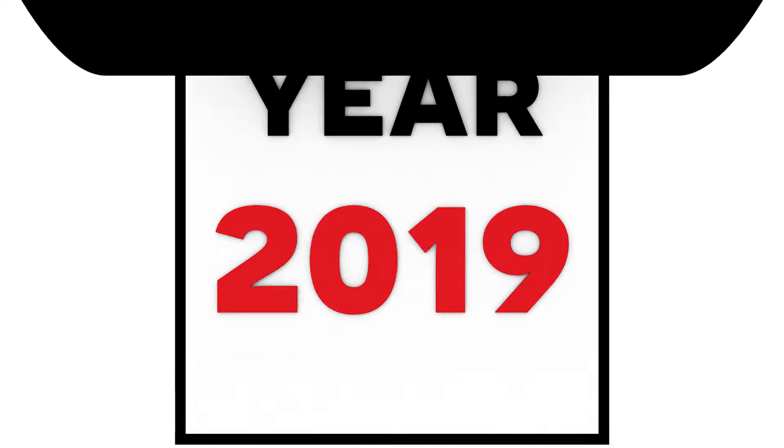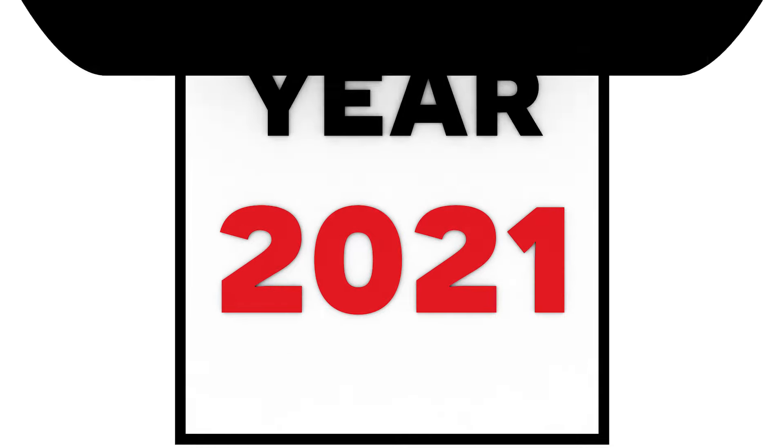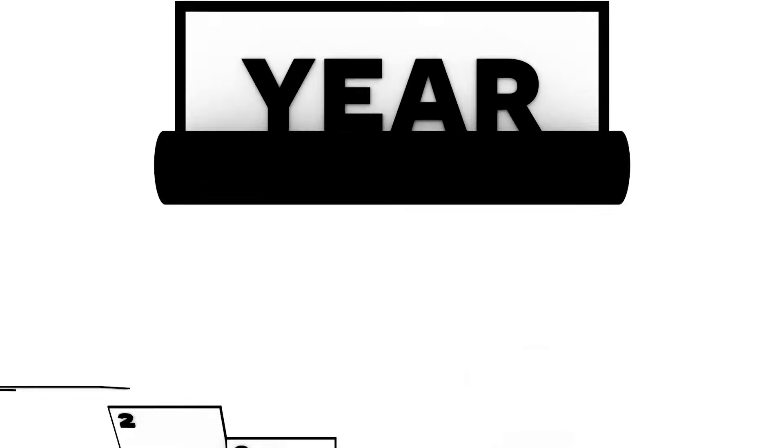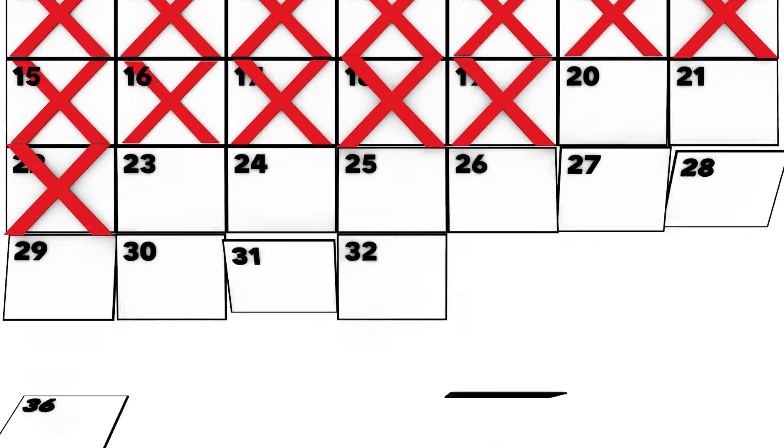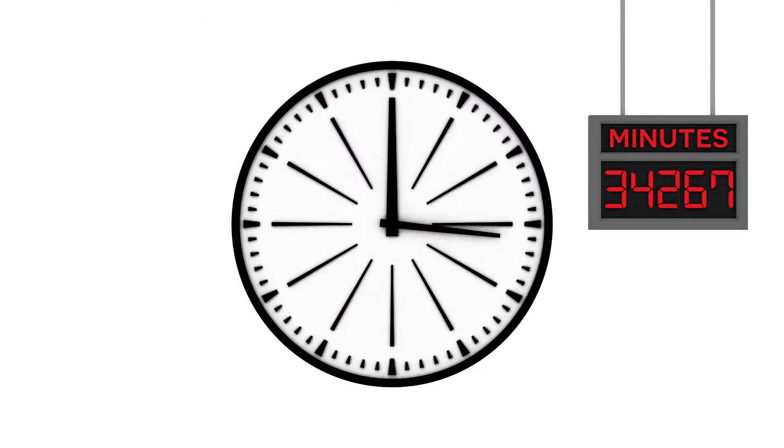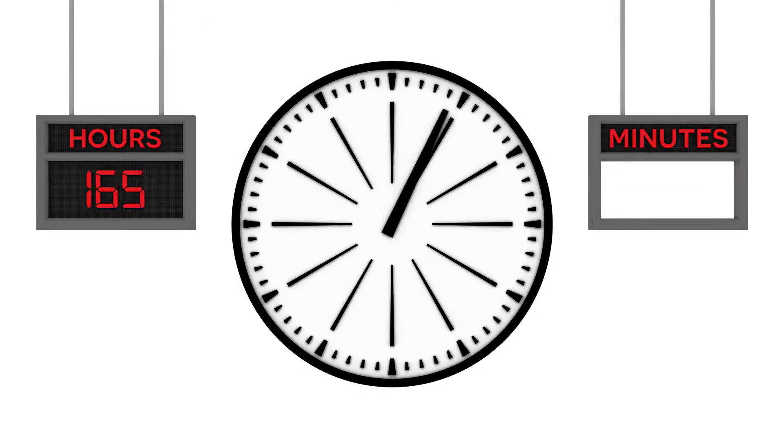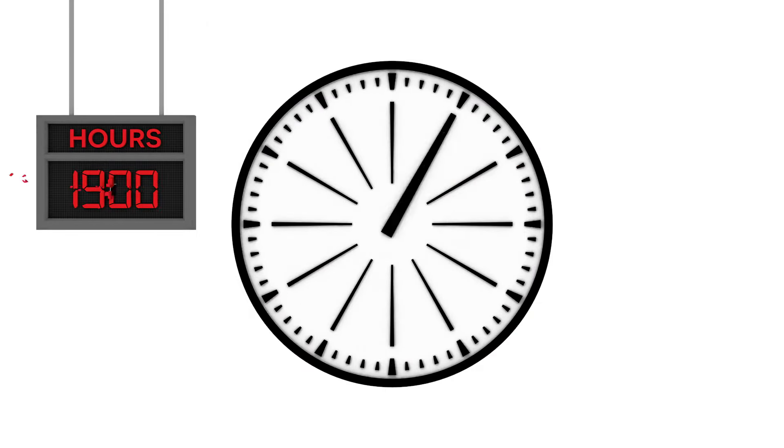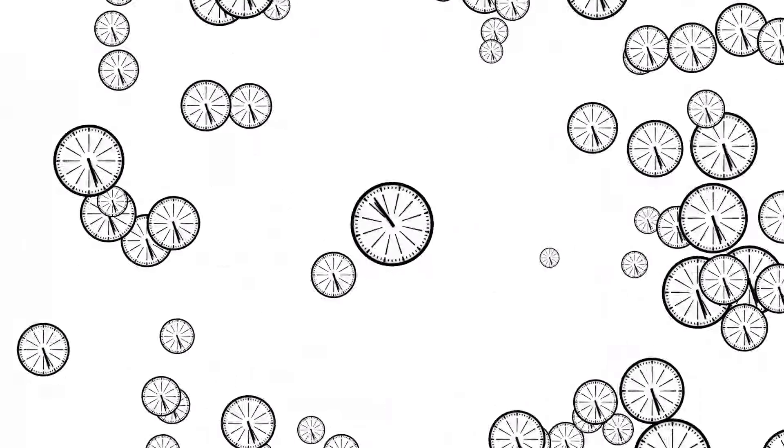That same average American owns a new vehicle for an average of six and a half years. By the end of that six and a half years, they will have driven a total of 80 days, 114,000 minutes, 1,900 hours. Lots of time.